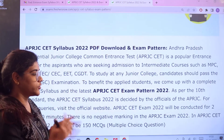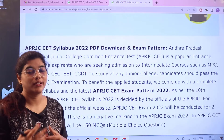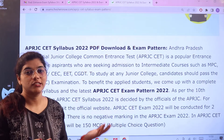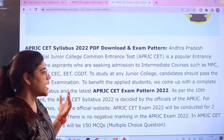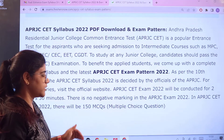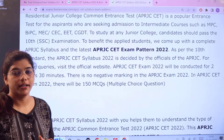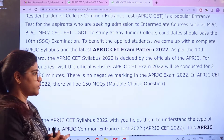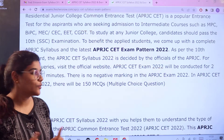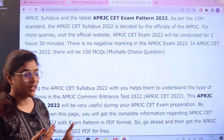Starting with the basic introduction, this examination is for admission into residential junior colleges in AP and is conducted by the officials of APRJC. The examination is based on multiple choice questions — 150 questions will be asked, and please note there is no negative marking. That is great news for students preparing for this, as you can ace your preparation even better.